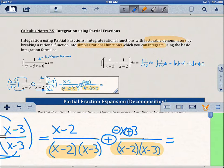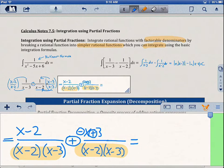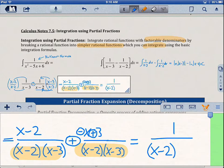So x minus x is gone, and then negative 2 plus 3 equals 1. So we actually get 1 over x minus 2 times x minus 3.